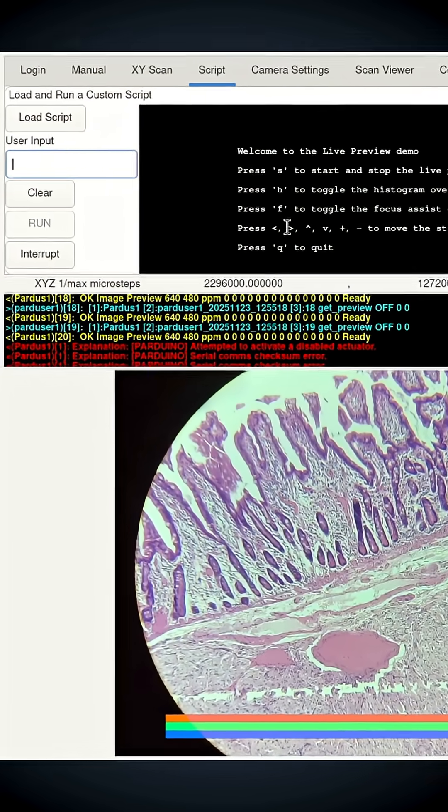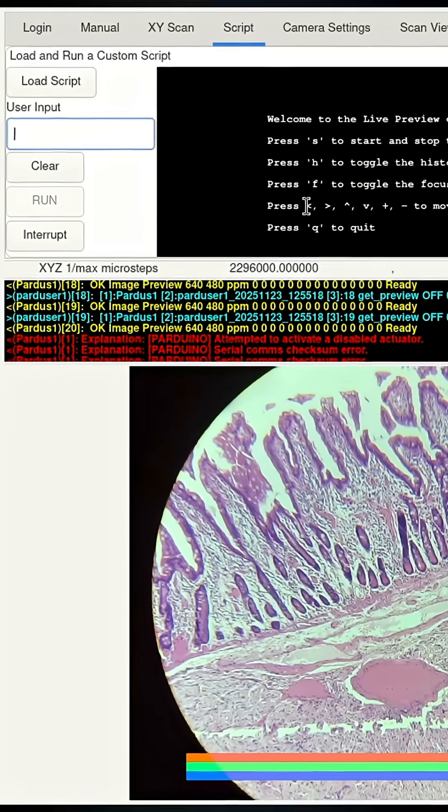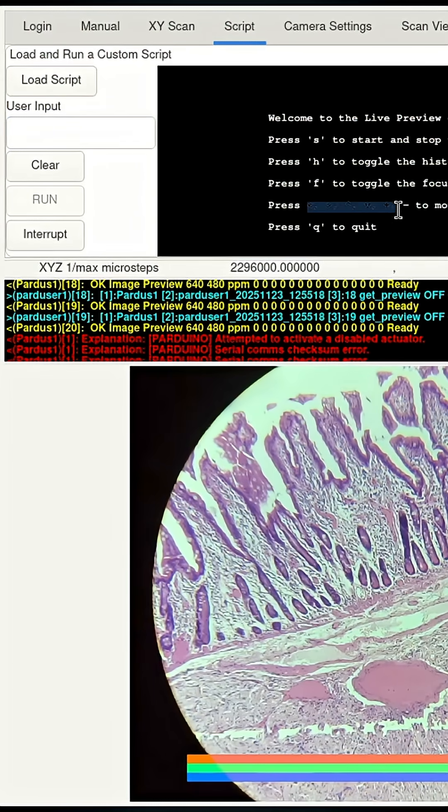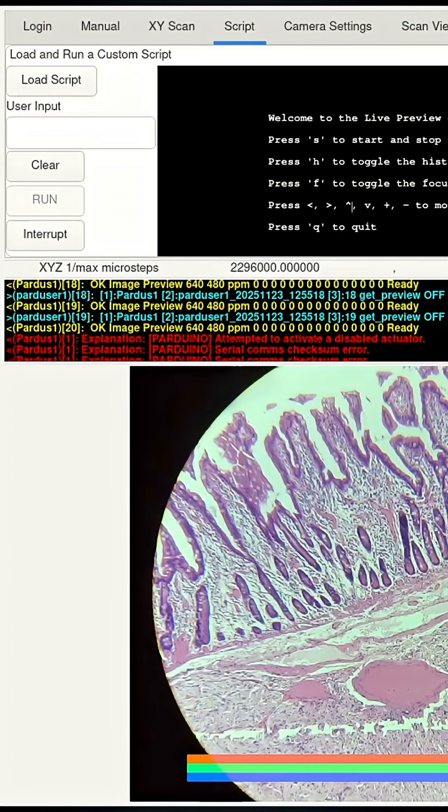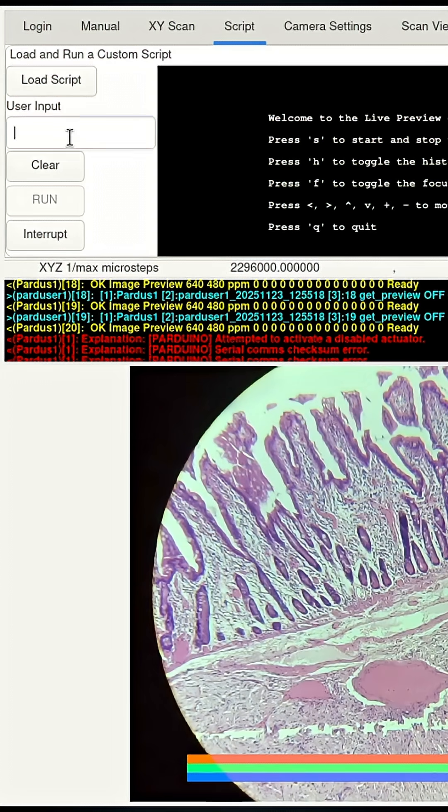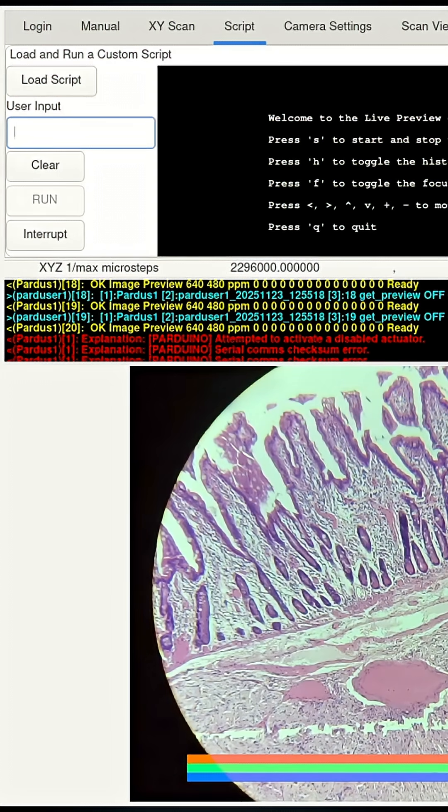But now I've added these key options here. So if you hit the left and right angled bracket keys—I'll just put focus back in the box there—it will move the motor. Watch this.